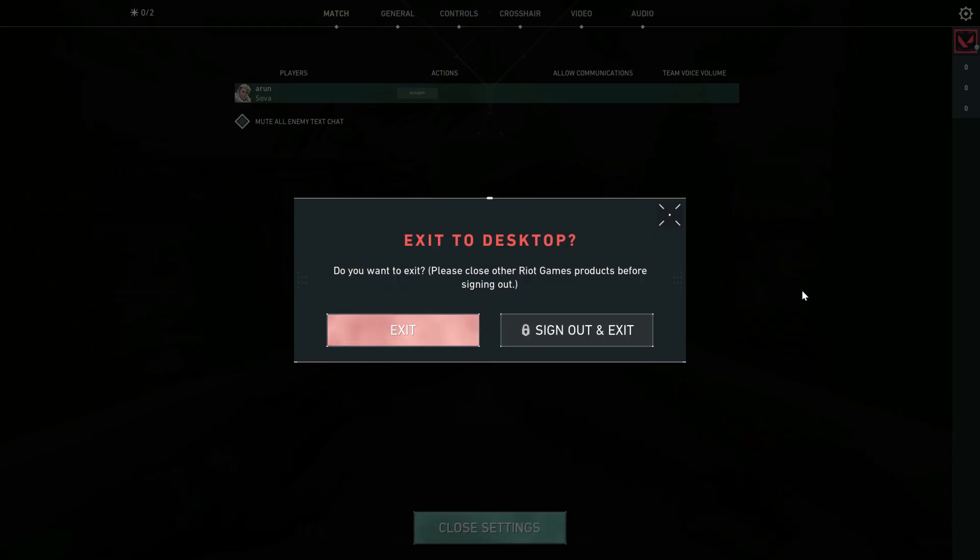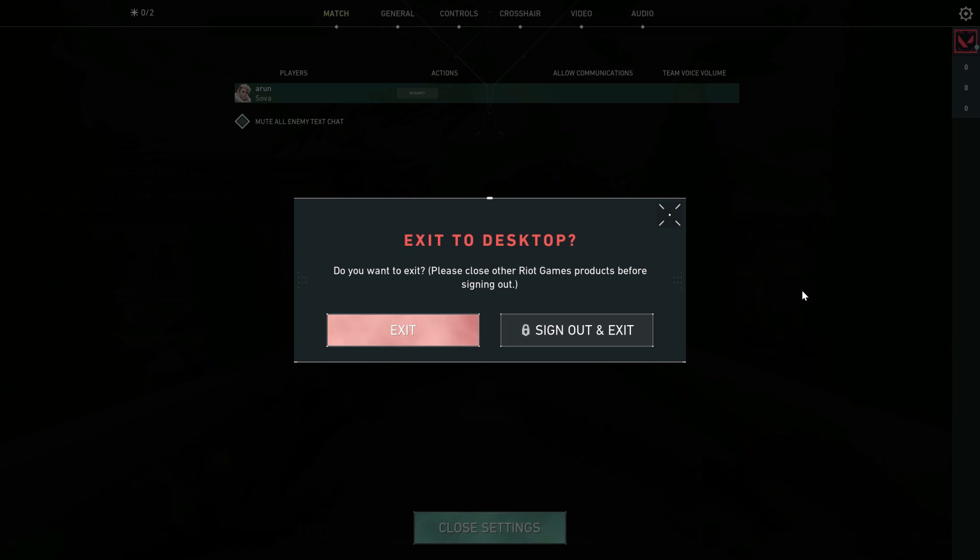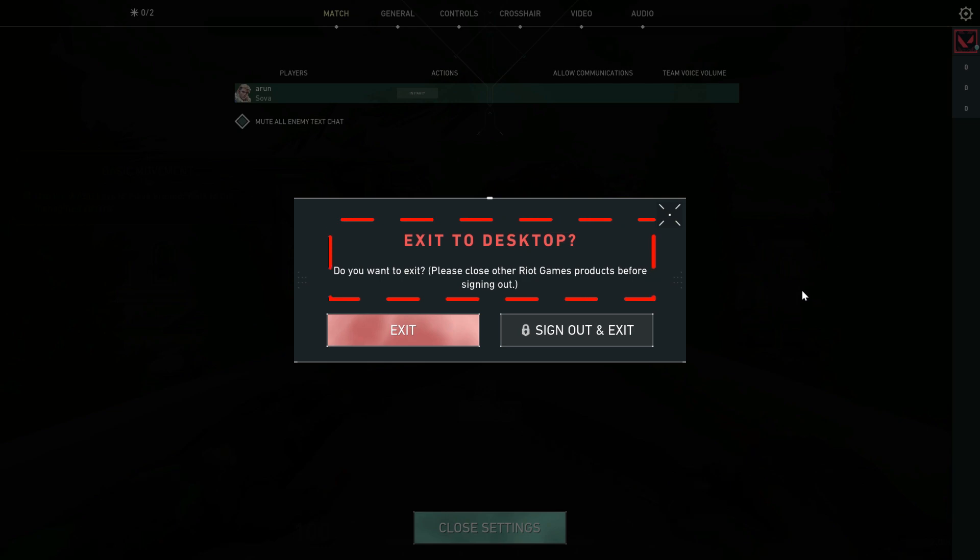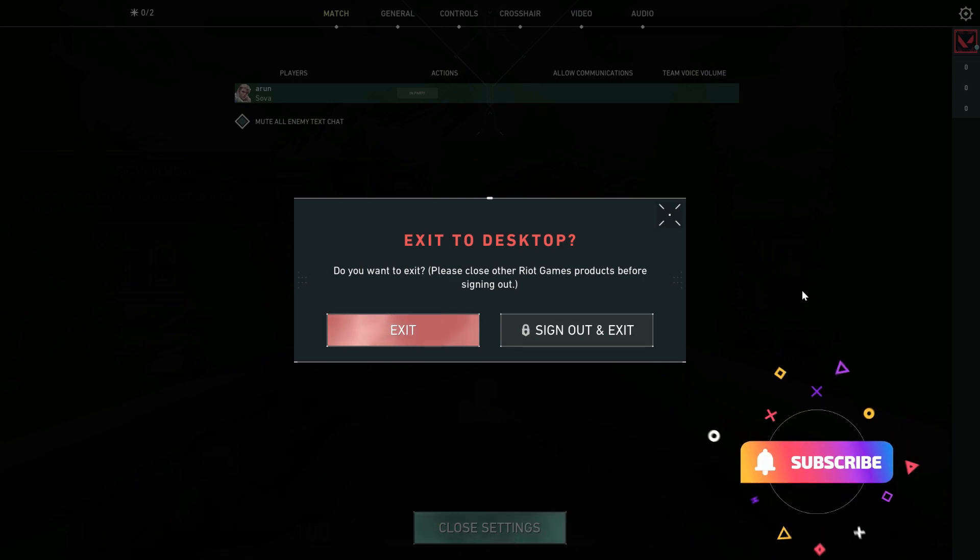Hello guys and welcome back to my YouTube channel TechOwns. Today I got the following error notification while trying to sign out of Valorant. It shows please close other Riot Games products before signing out, but I'm only playing Valorant from this Riot Games launcher. So how do you sign out of Valorant?